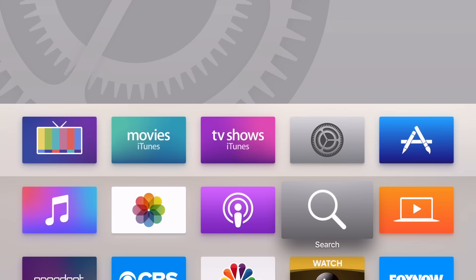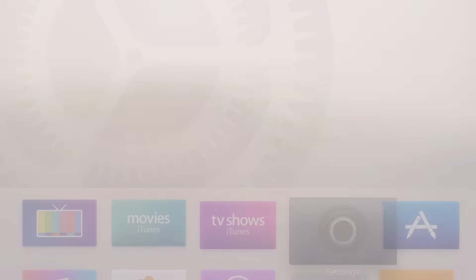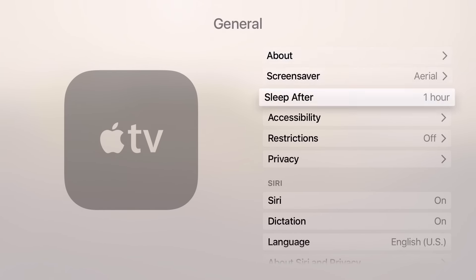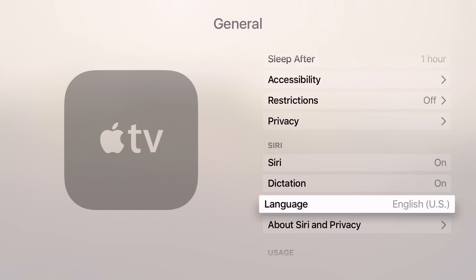The same feature can be found in the Settings app. If you go to Settings and go to General and scroll down, you'll see a new Dictation section and you can turn on or off dictation directly from the Settings and General section, just like that.